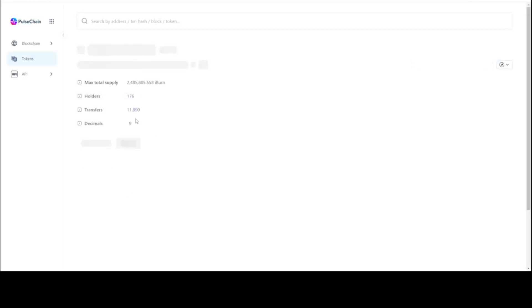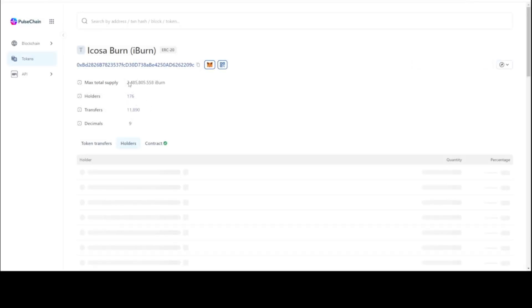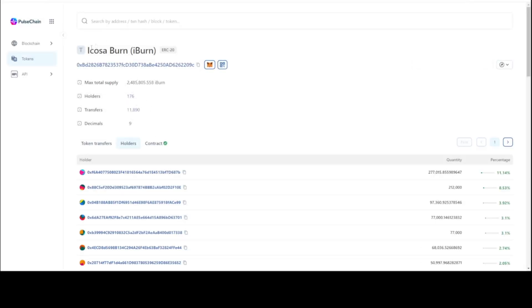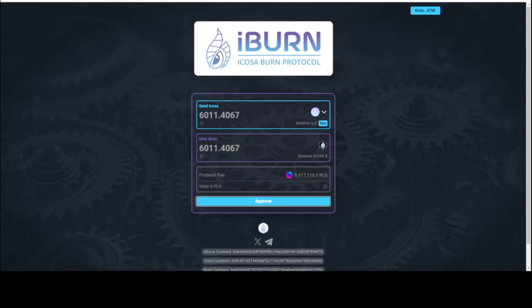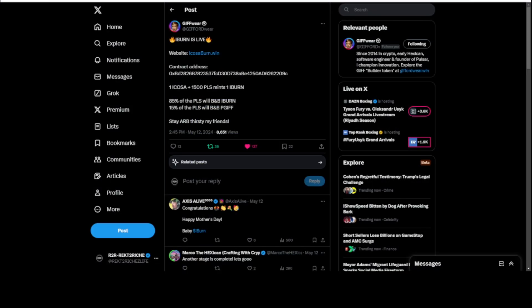So let's go to the block explorer here. You see Icosa burn, iBurn. 2.485 million iBurn is in existence right now. And this has a buy and burn. We go back to that tweet of 85% of the pulse. This pulse here, these protocol fees, 85% of that is going to be set aside for the buy and burn of the iBurn token that's only 18 cents.